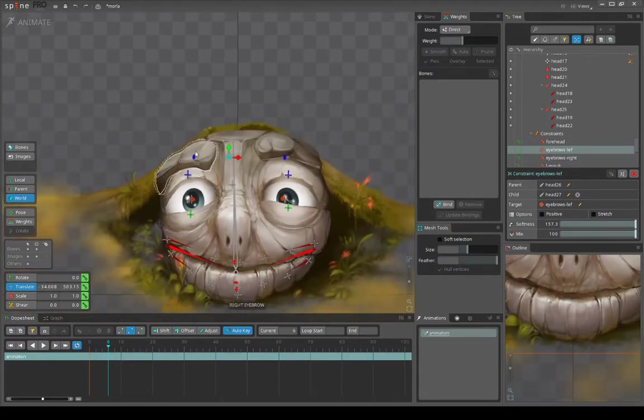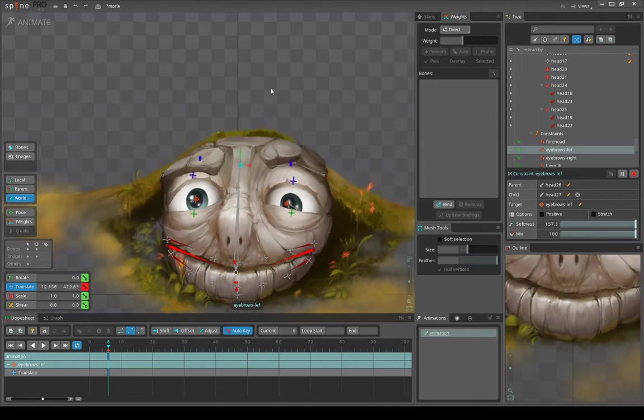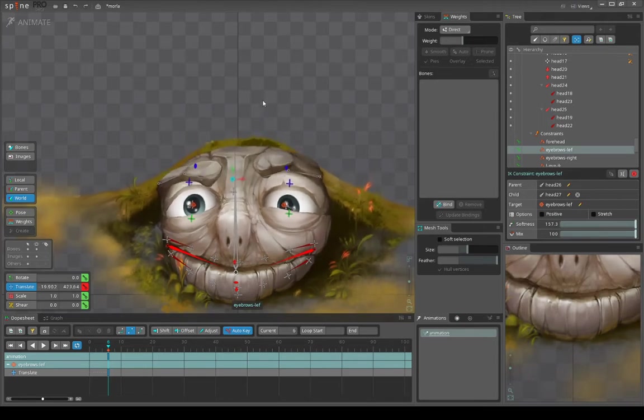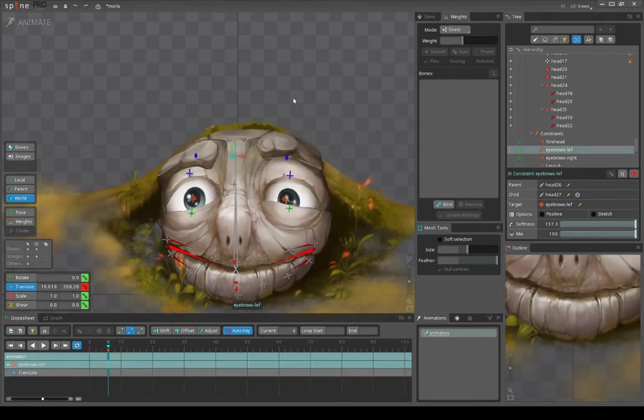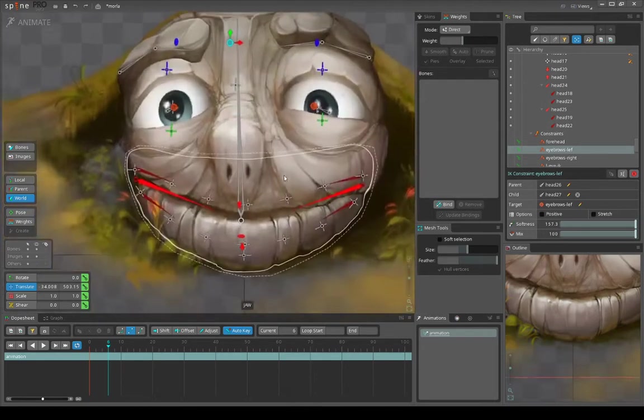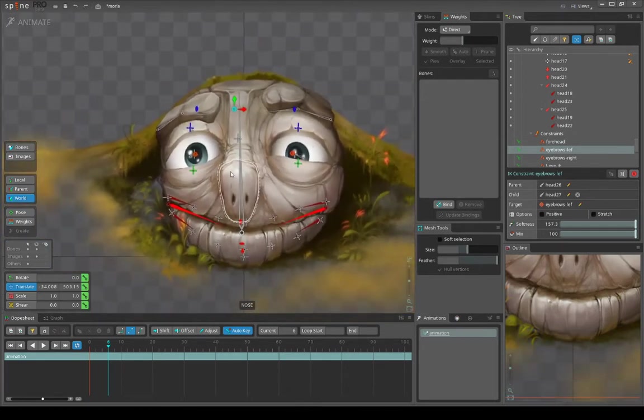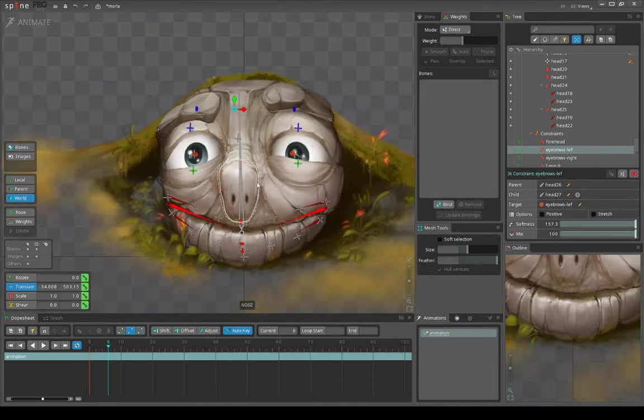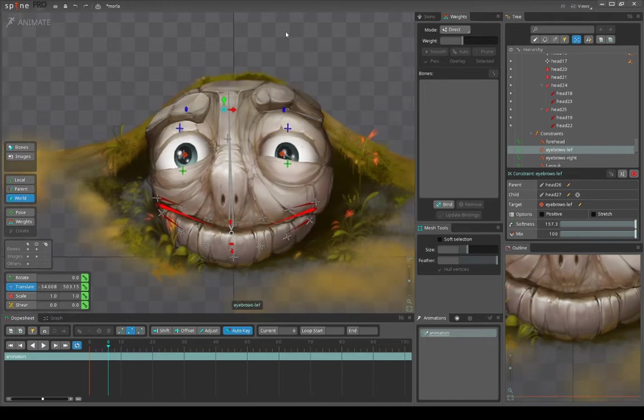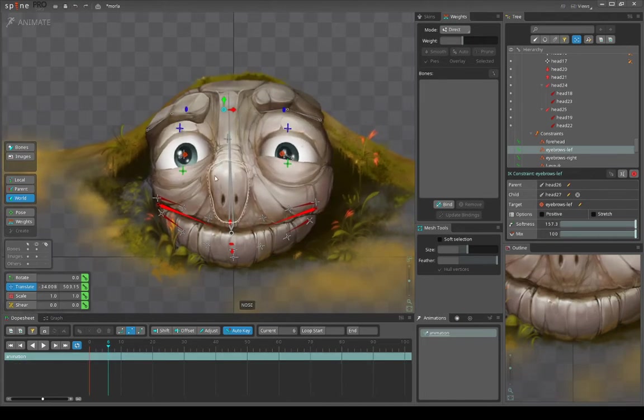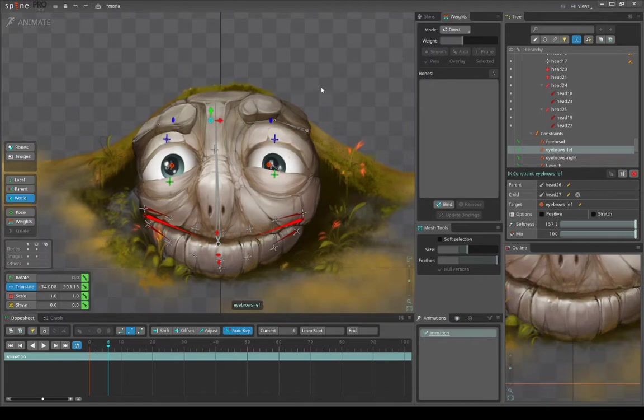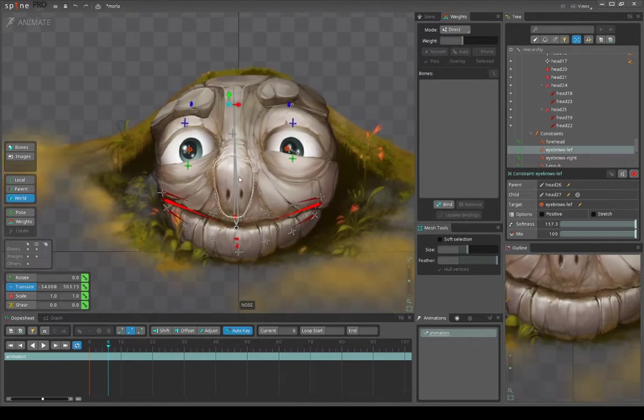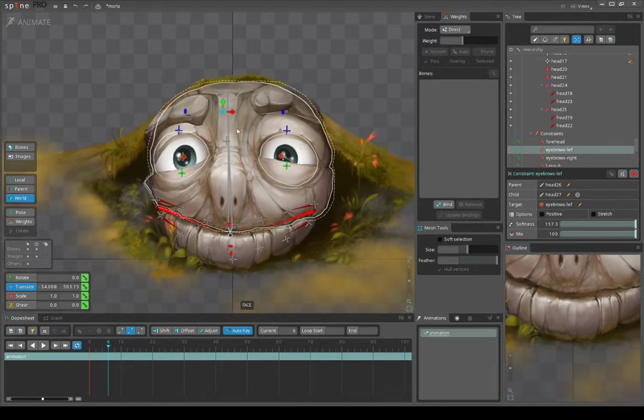I also did forehead and overall head stretching and squashing just to give the character a bit of cartoonish feel. I haven't done face shearing here to not overcomplicate the stuff - I think it wouldn't give the desired effect here